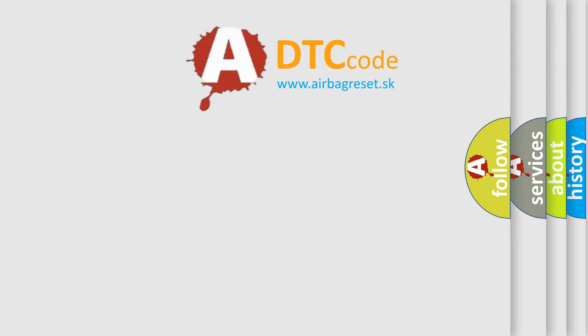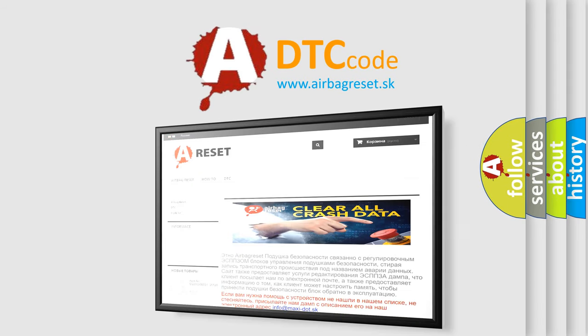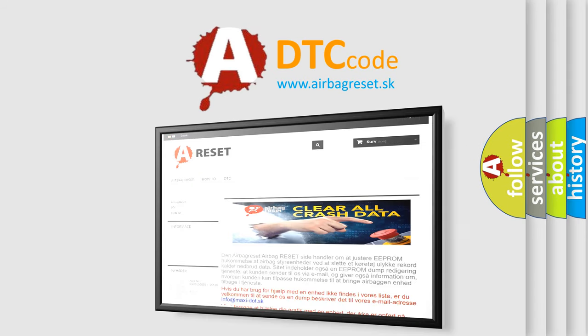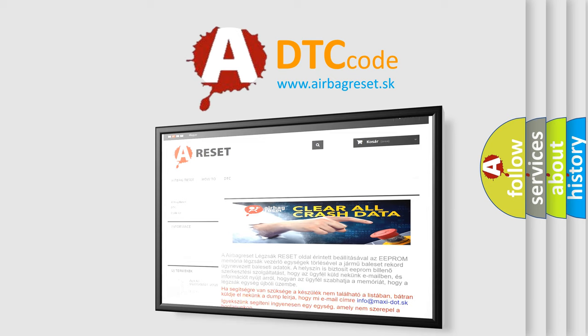The airbag reset website aims to provide information in 52 languages. Thank you for your attention and stay tuned for the next video.